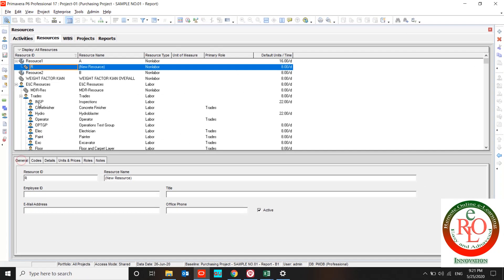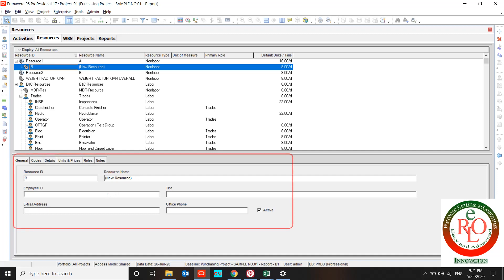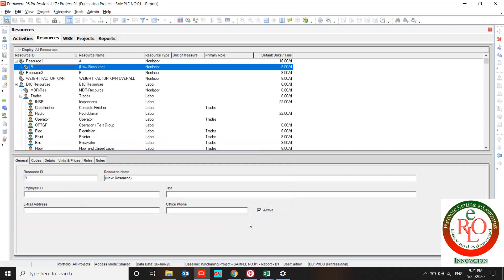Also you can use the general tab and define your general information about your resource. For instance, resource ID, resource name, employer ID, title, email address, office phone, and push active checkmark for active resources.